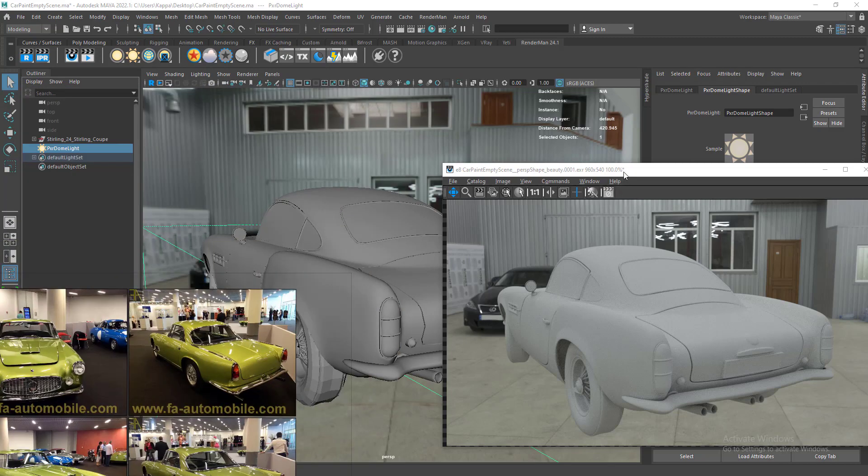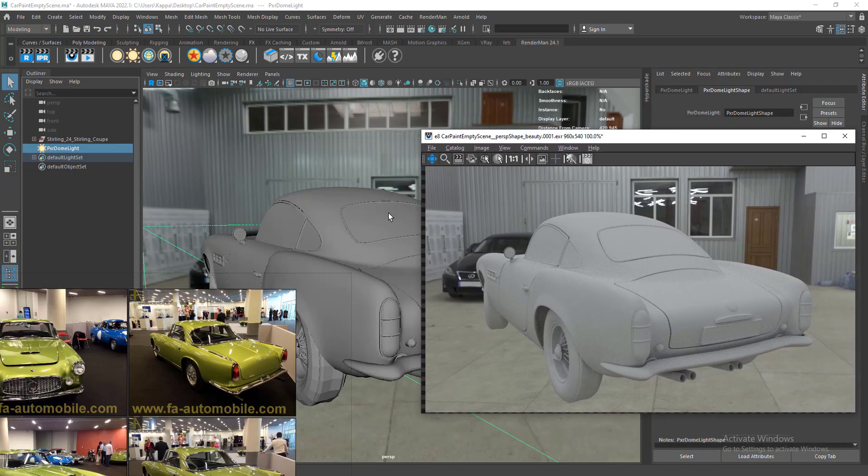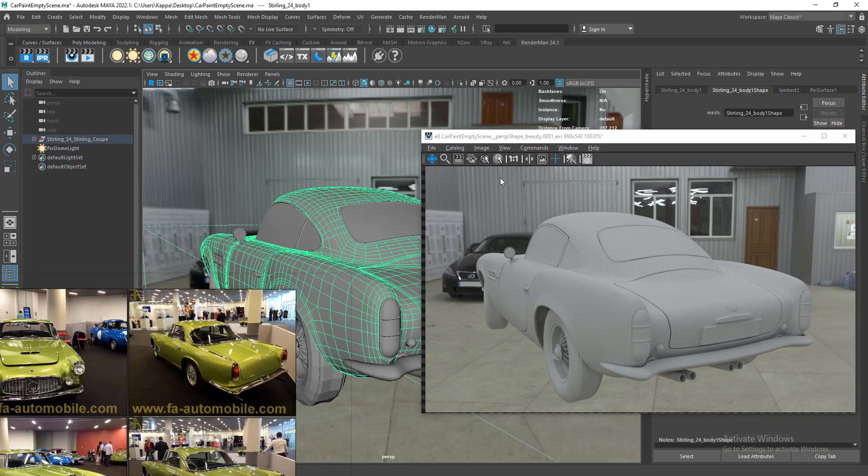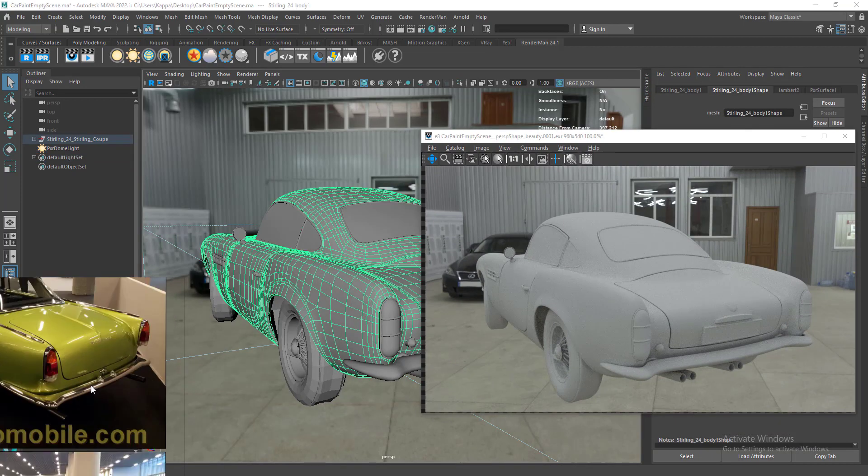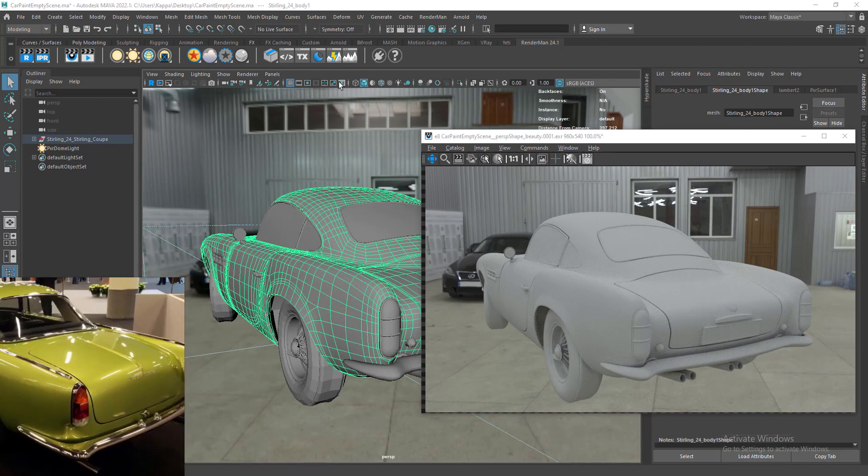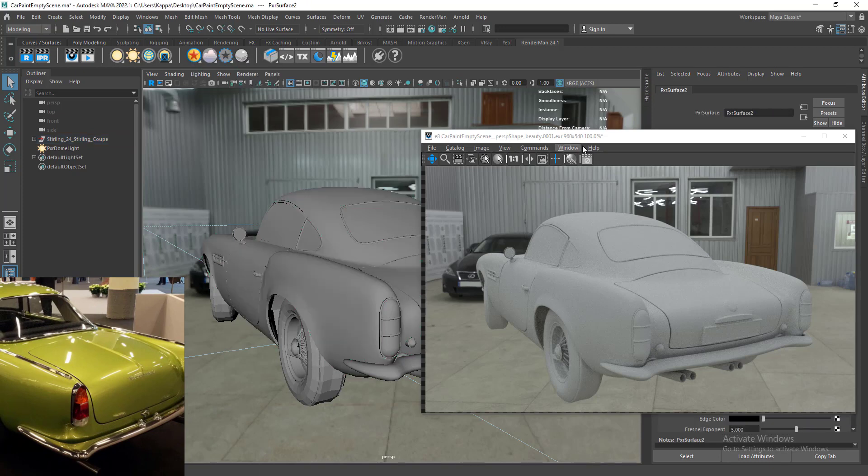Let's dive into Maya to create our material. Let's select our body geometry and assign PXR surface. Let's start the IPR.